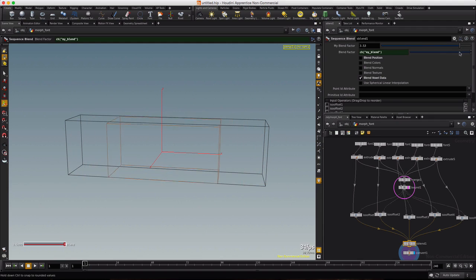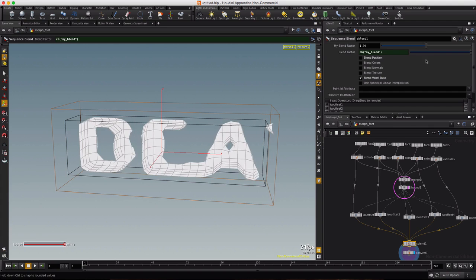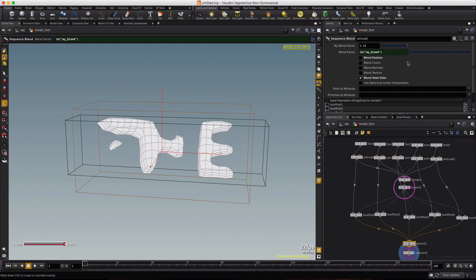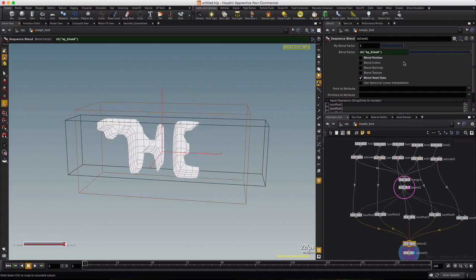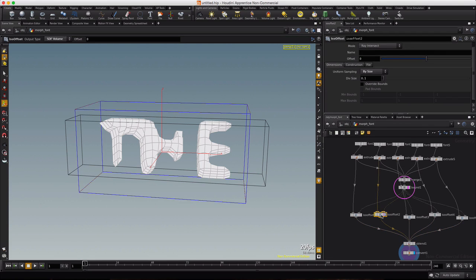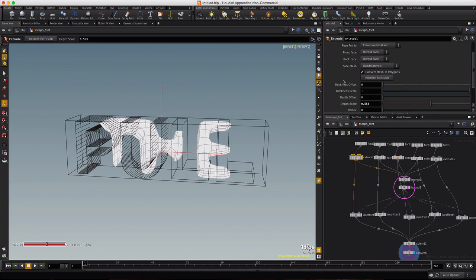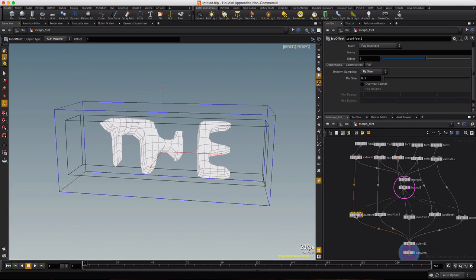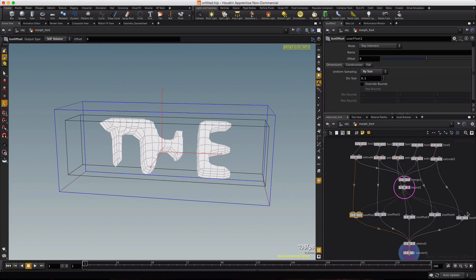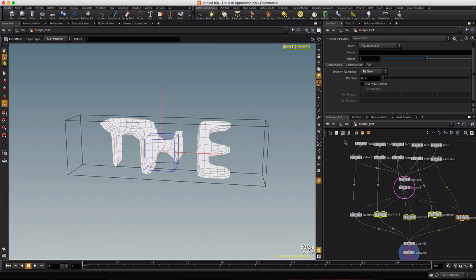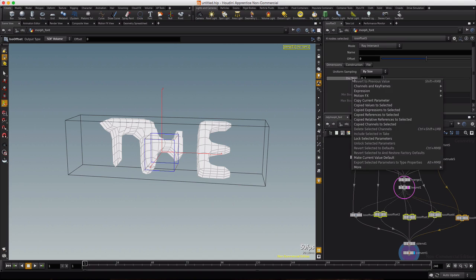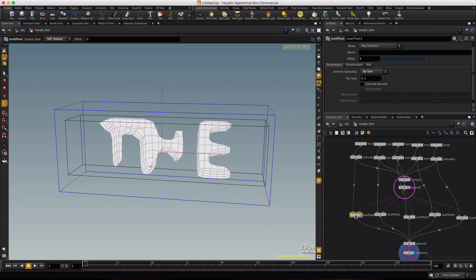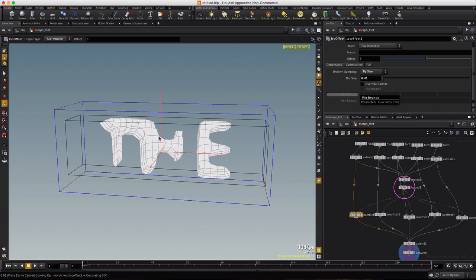Now the problem I see is the quality is pretty low. So let's see what we can do about that. Just like we linked the depth scale for the extrudes, we're going to link the division size to the offsets. So we'll right click, copy the parameter, select the remaining four ISO offsets, right click, paste the relative references to the selected.